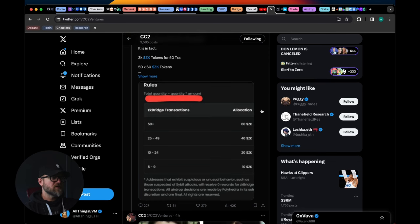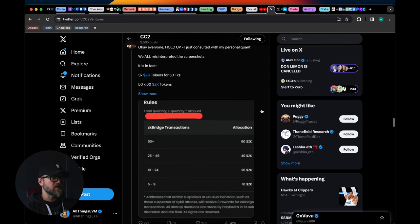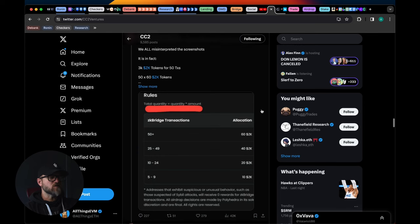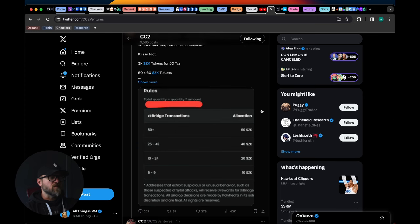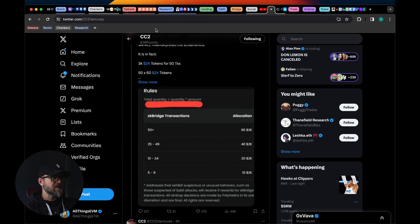Both Wormhole and ZK are front running the Layer Zero airdrop. So it's pretty crazy to have so many bridges being in the news right now before we have the Layer Zero drop. Let's move on from that.